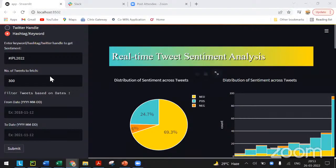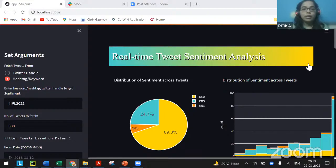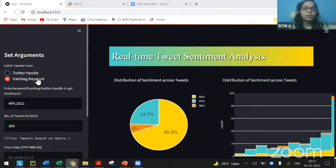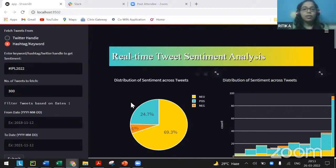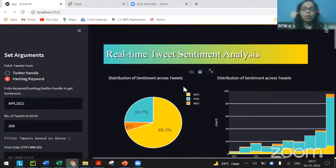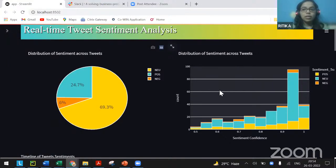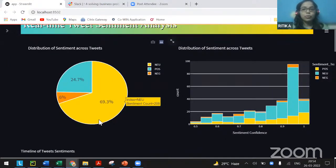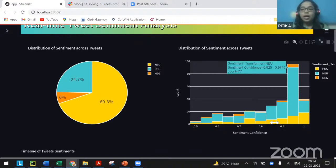Here's the Streamlit app I built. As you can see, we can use a Twitter handle to search tweets as well as using a hashtag. I used #IPL2022, the cricket Premier League which has been trending currently. When we press the Submit button it fetches sentiments — it takes some time because the transformer model I use is around 500 MB. The results show a maximum number of neutral tweets as well as some positive tweets, plus a confidence distribution of the sentiments.